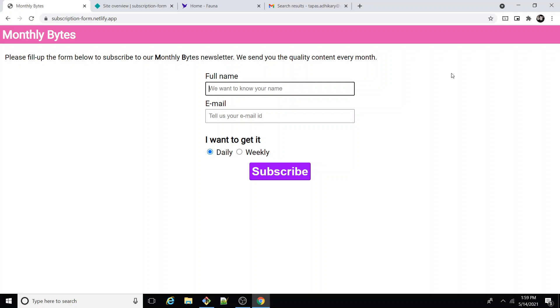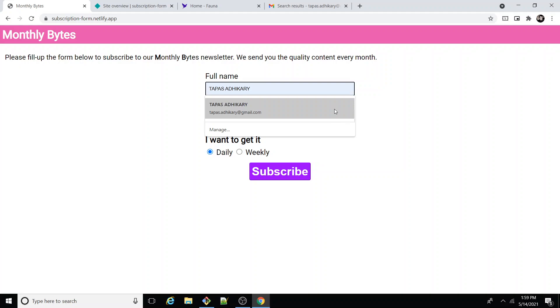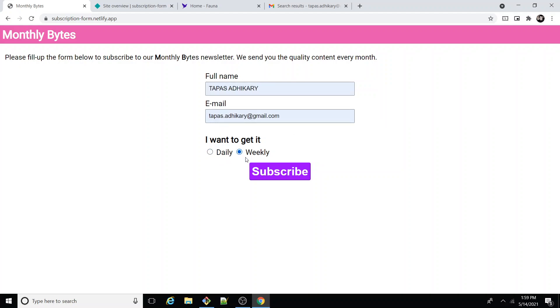Alright, let's see how this subscription form works with Netlify forms and Fauna. So let me fill up this form. I'm going for a weekly digest and I'll do subscribe.